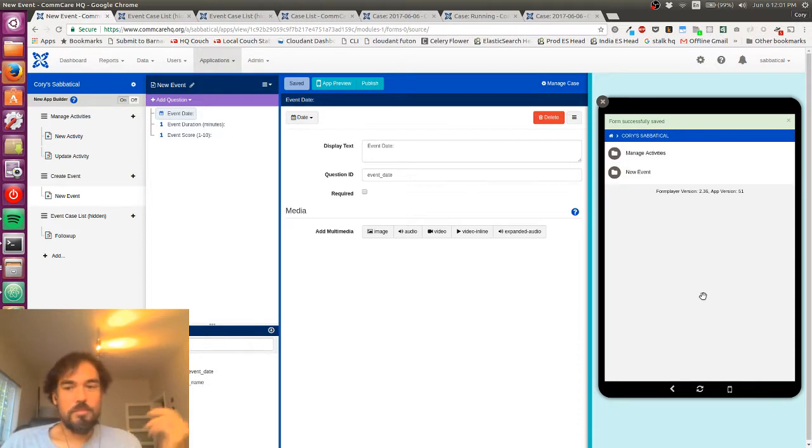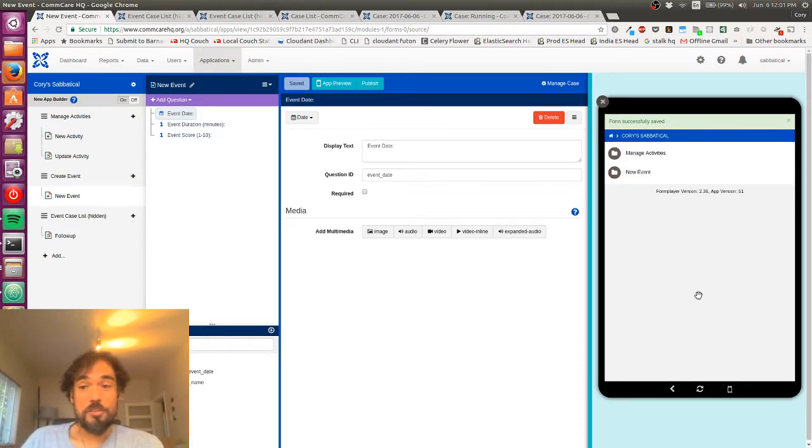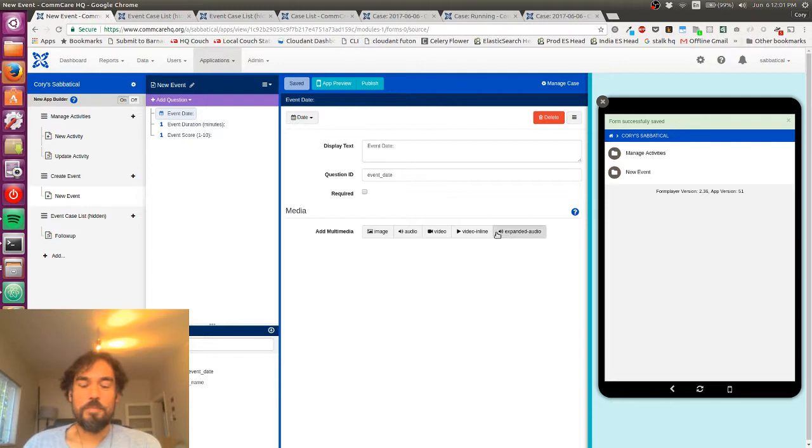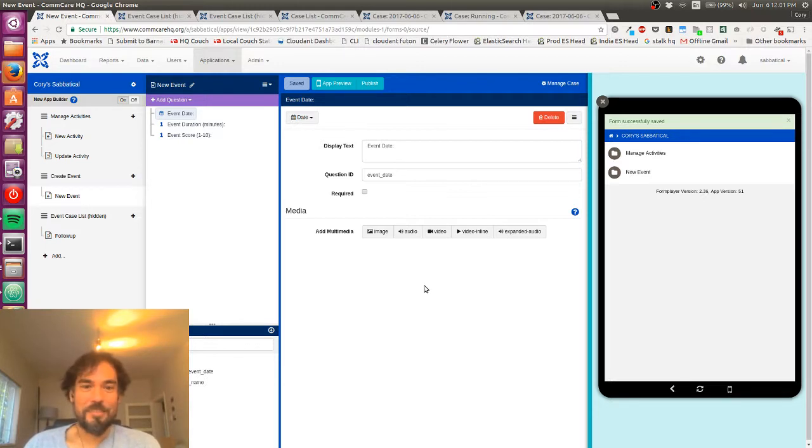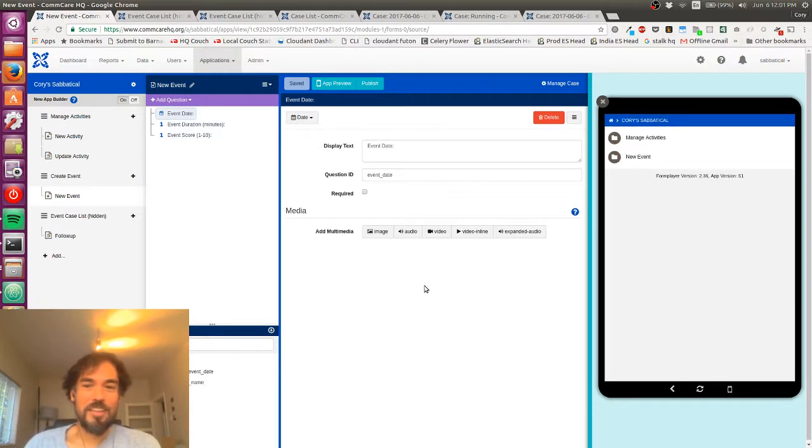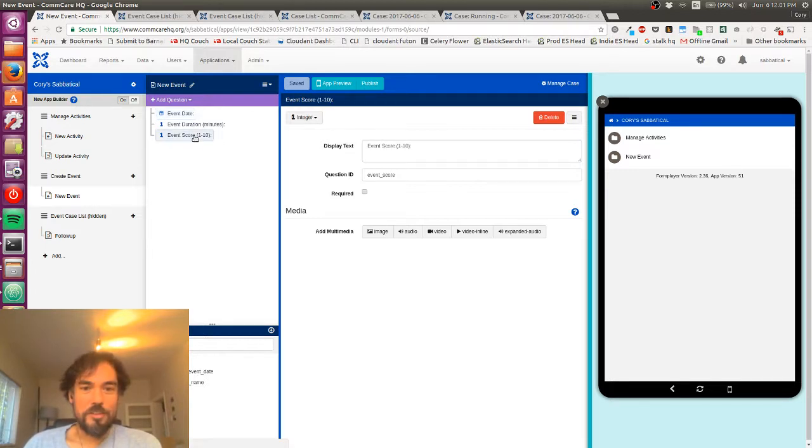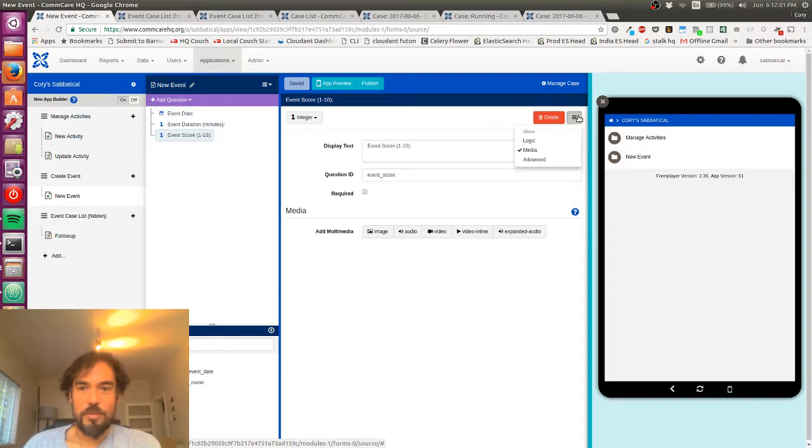But if you actually want to restrict that, there's all sorts of reasons to do that. Ages, dates of birth, et cetera. CompCare also makes that pretty easy. And so to do that, I'm going to add this logic section to the form.